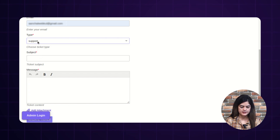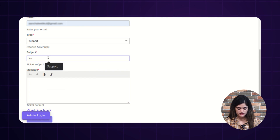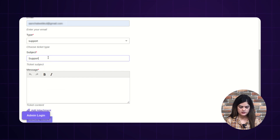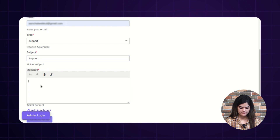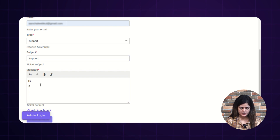Here, I am creating a ticket regarding support. You need to provide the subject to your ticket, and here you can write your message as well.